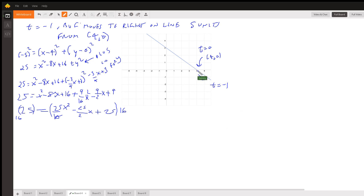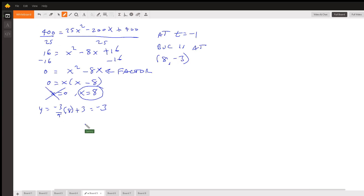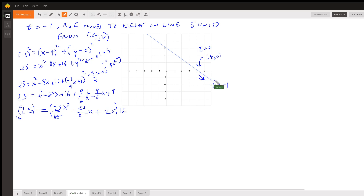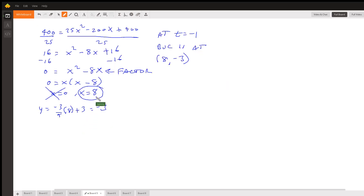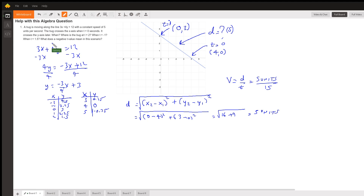At t = -1, the bug is moving to the right on the line and travels 5 units from the starting point (4, 0). We plug in the distance of 5 and do all the math, arriving at a quadratic that factors to give x = 0 and x = 8. Since the bug is moving to the right toward a positive x value, x = 0 doesn't apply — we use x = 8. Plugging in gives y = -3, so at t = -1 the bug is at (8, -3).